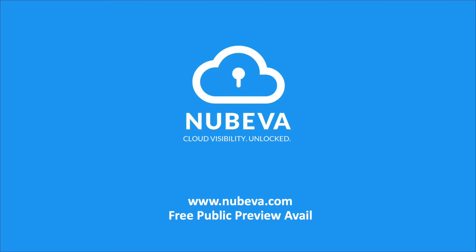That concludes the demonstration for Nubeva's TLS decrypt integration with Amazon VPC traffic mirroring. Try it for yourself by going to www.nubeva.com.